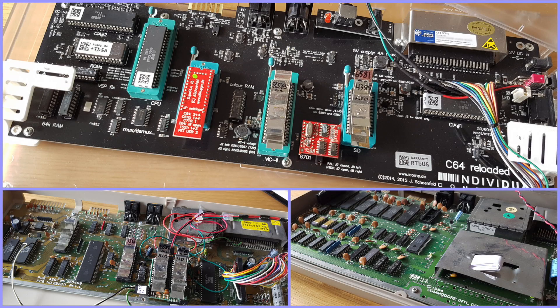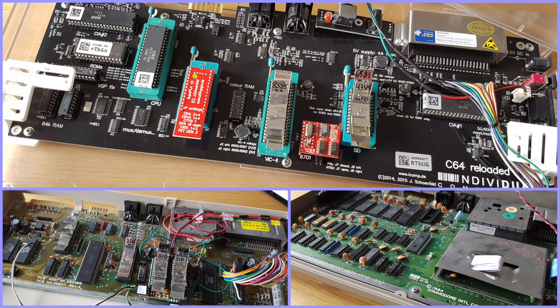Hello ladies and gentlemen and welcome back. This is a quick hardware video. This video is for Clinton Hogan who requested a video of how the picture quality from a C64 reloaded board compared to the picture quality from a real C64 board when using the XRGB mini upscaling unit.